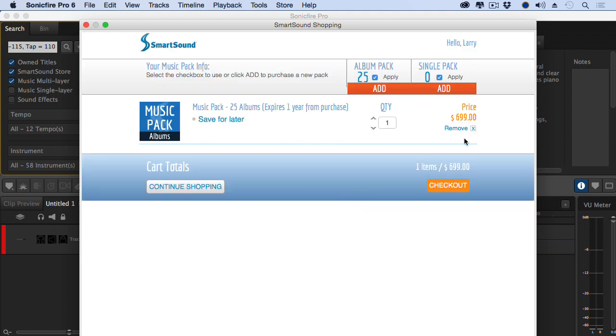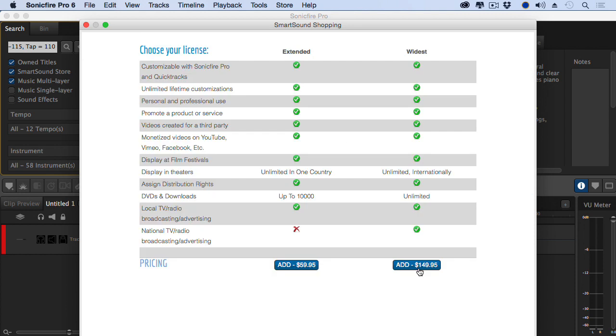Instead of a single piece of music being $59, I can buy 25 albums for about $27 a piece. And each album contains 10, 12, even 14 pieces of music. This flexibility in being able to determine your license and being able to determine what you want to spend for your music is unparalleled.